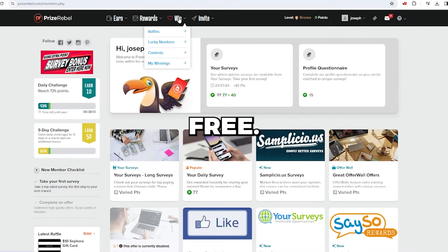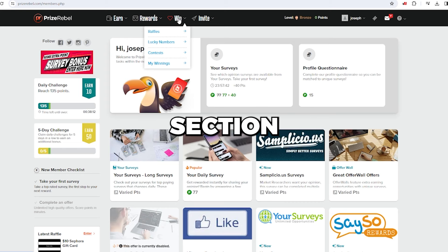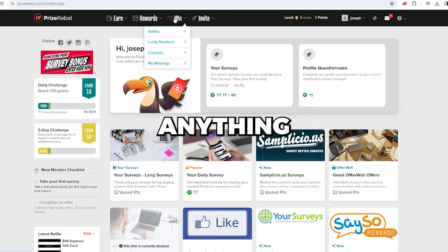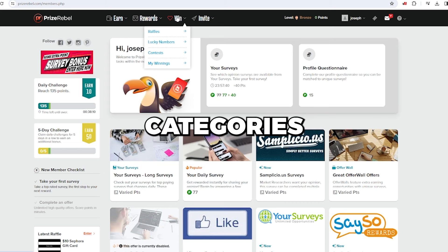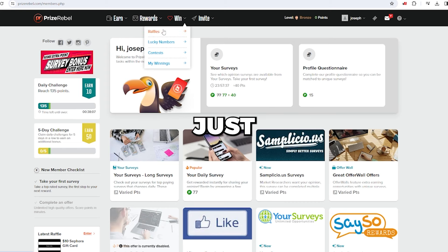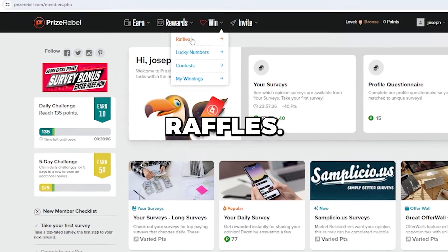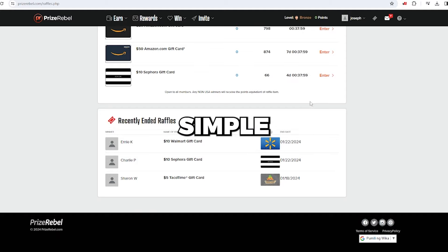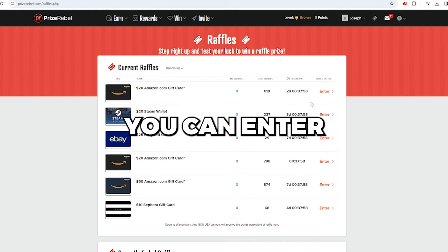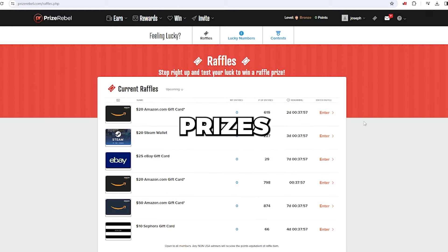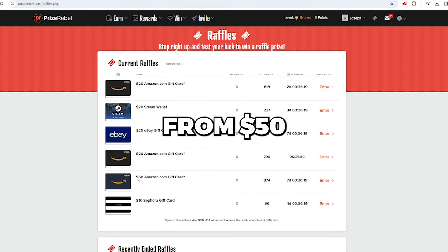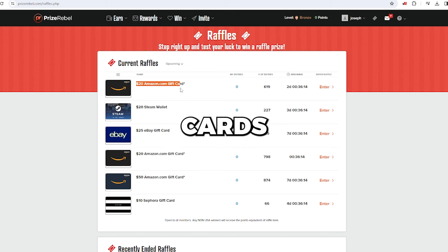Join the site for free, head to the win section, and don't do anything with the other categories for now, just focus on raffles. With a simple click, you can enter to win various prizes daily, from $50 or Amazon gift cards worth $20.